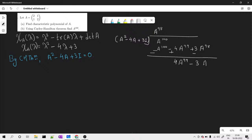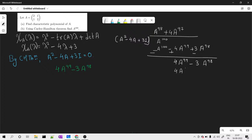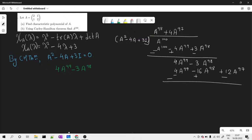The first remainder is 4A raised to 99 minus 3A raised to 98. To continue dividing, I multiply by 4A raised to 97, which gives 4A raised to 99 minus 16A raised to 98 plus 12A raised to 97. Subtracting — signs change — this cancels, leaving 13A raised to 98 minus 12A raised to 97 as the second remainder.